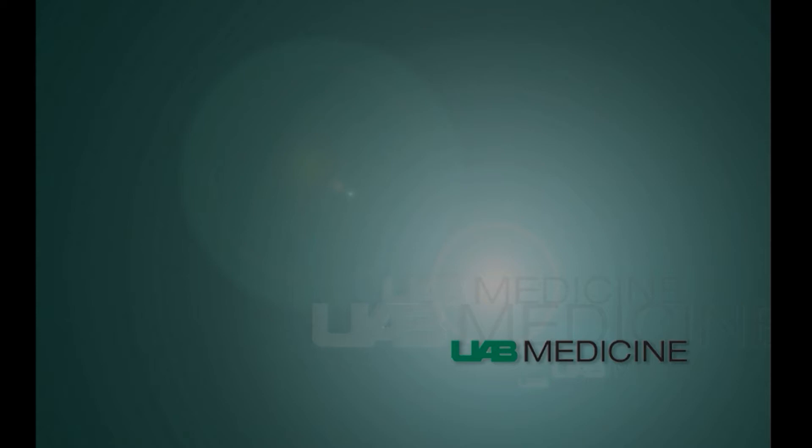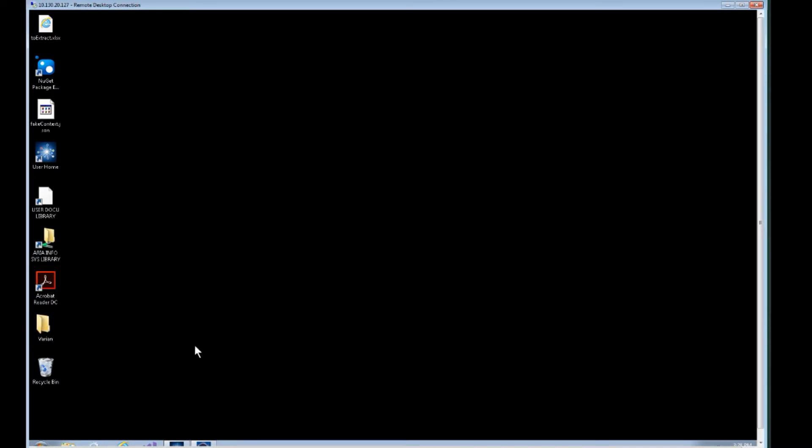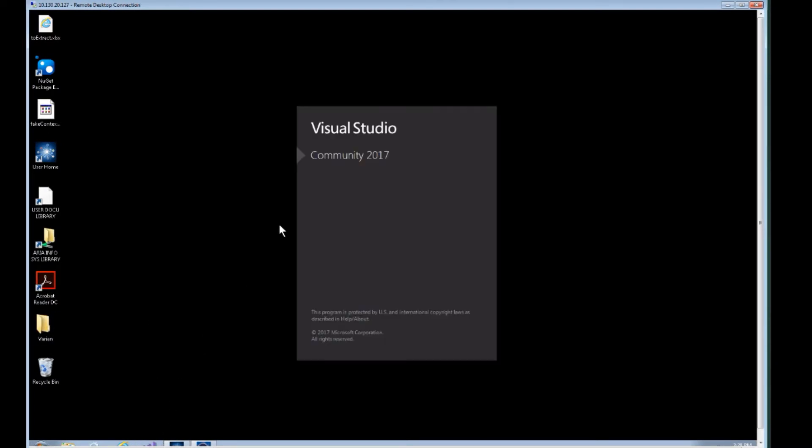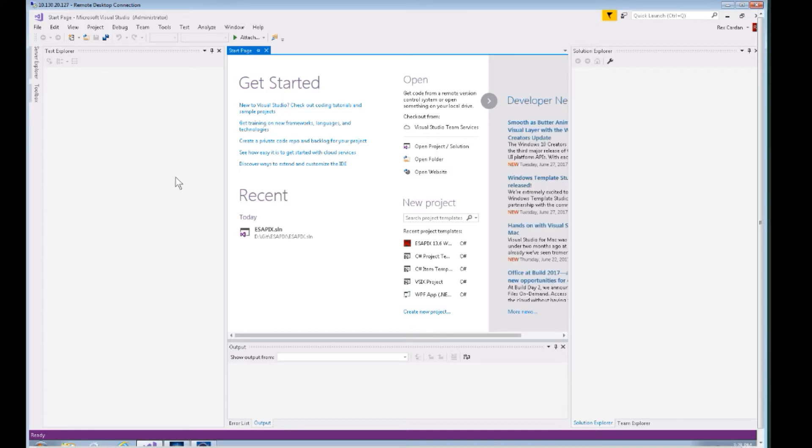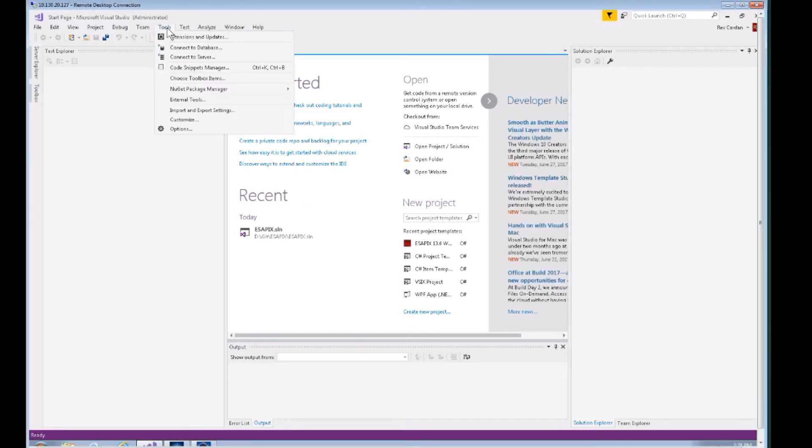This will add some power to your application with very little effort. The first thing we're going to do is open Visual Studio on our Eclipse workstation. This is only going to work in Visual Studio 2017—it doesn't have to be Community Edition but it needs to be 2017.